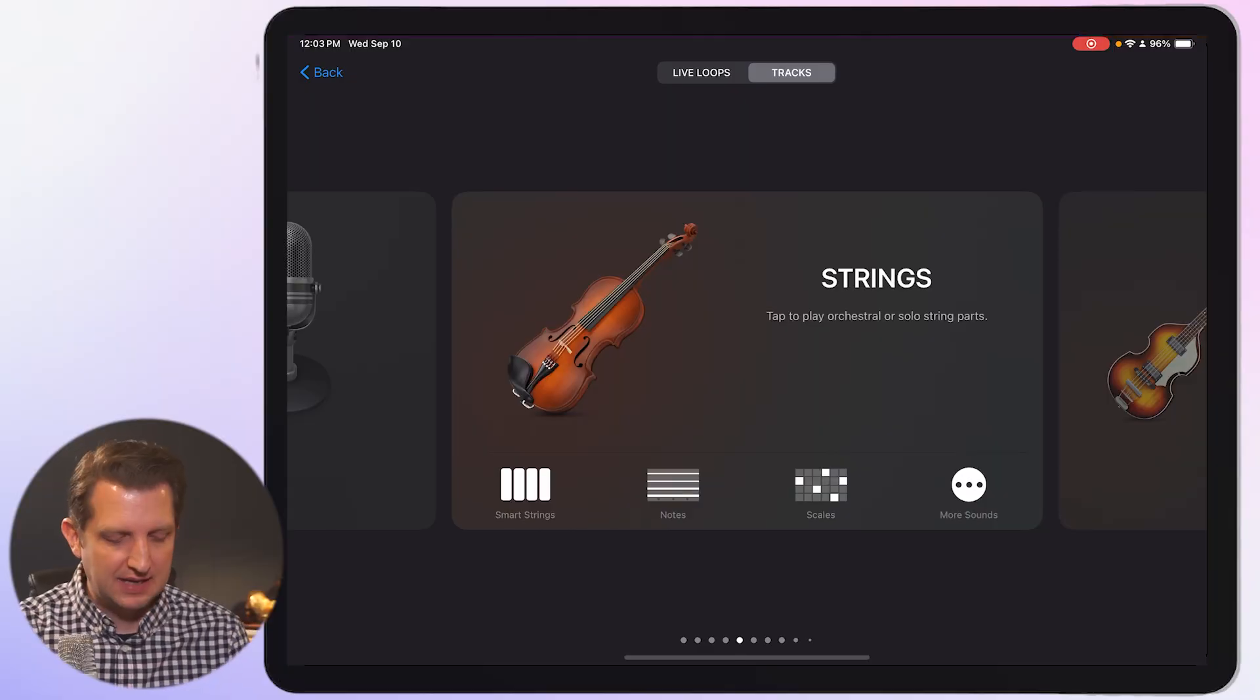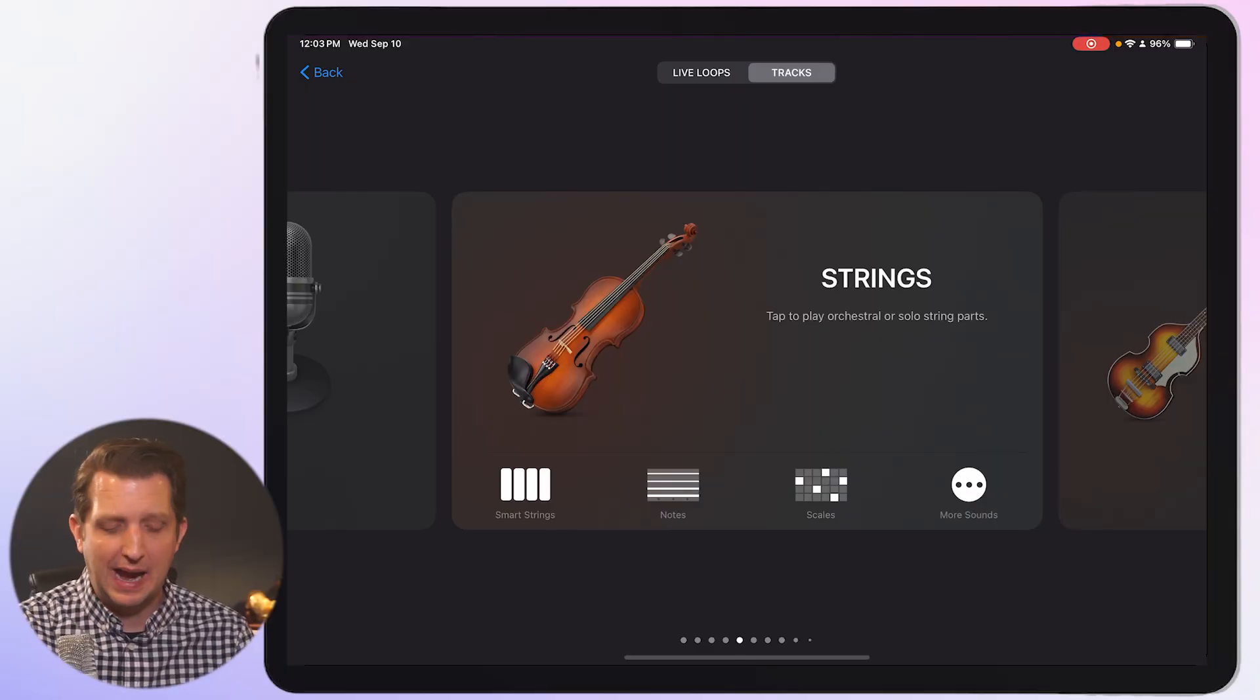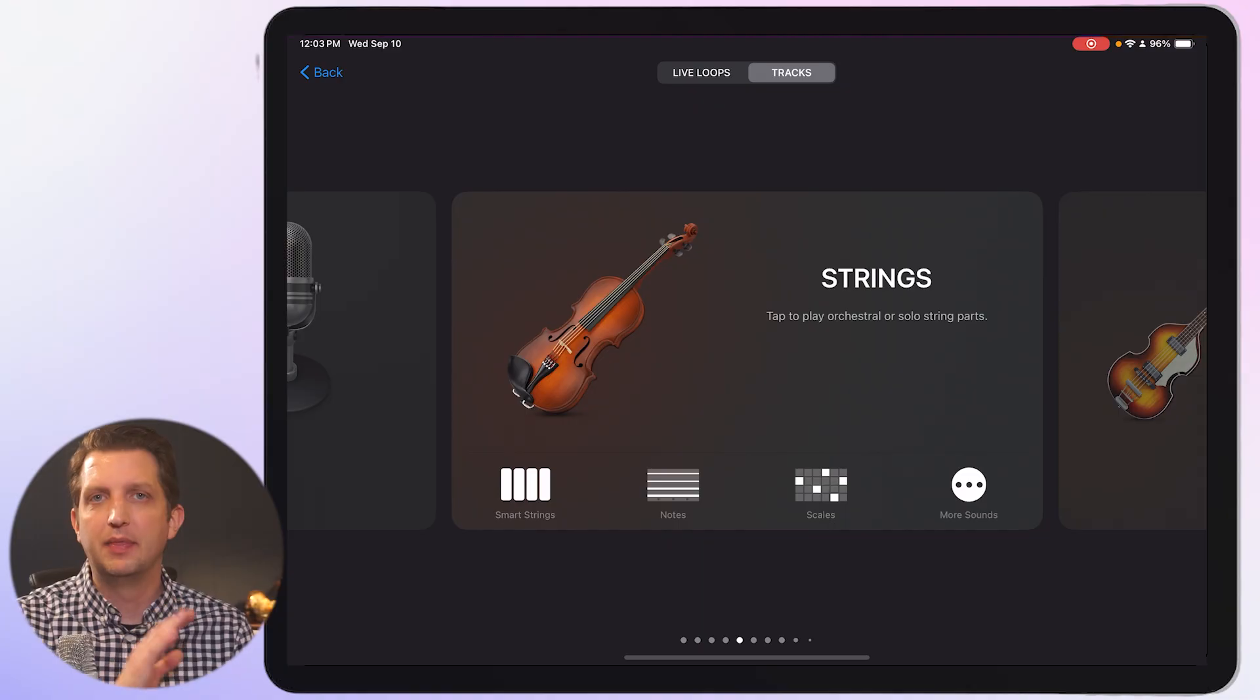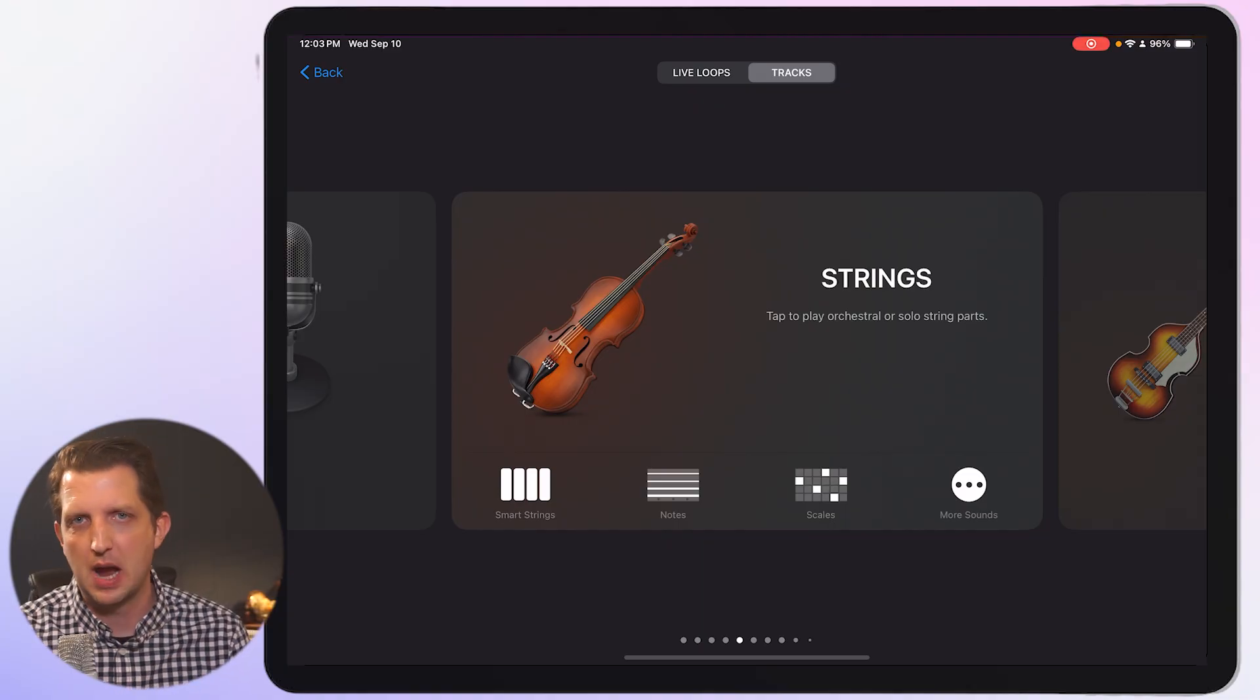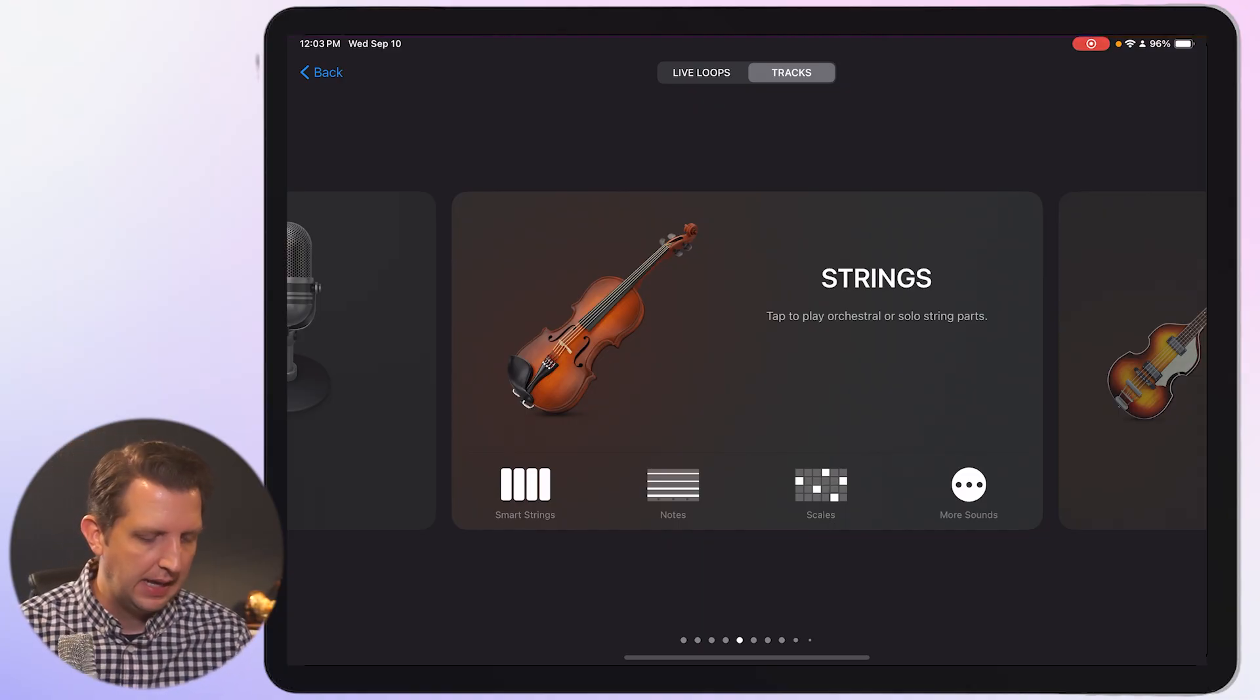Today I'm going to be sharing with you my five top tips for getting started using GarageBand on your iPad or iPhone. I'm going to be demonstrating on my iPad just so I have a bigger screen here, but this also applies on your iPhone. The interface is the same.